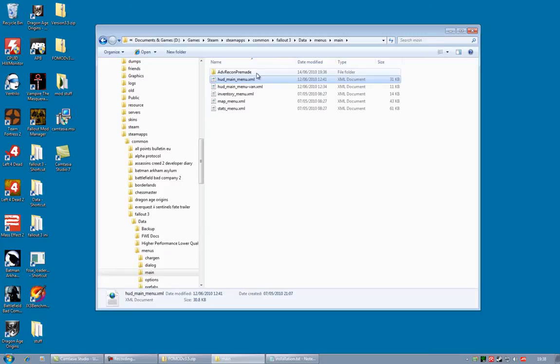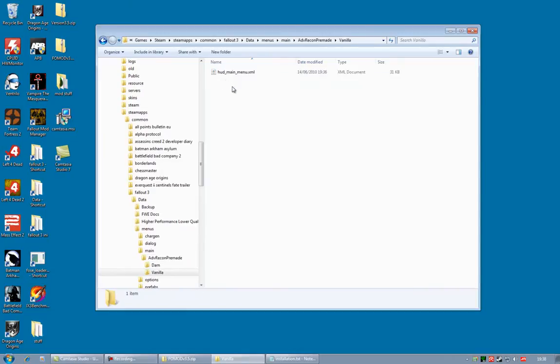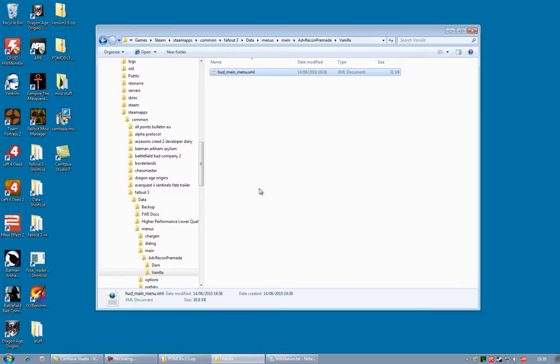In which case, that's very easy. You go to the Advanced Recon Pre-Made folder. Open the Vanilla folder. Right-click on the XML file that is there. Hit Copy.